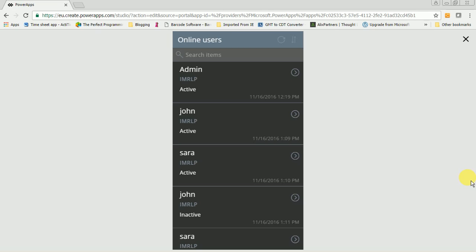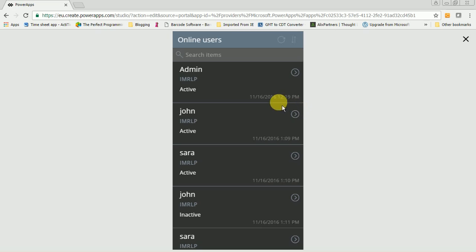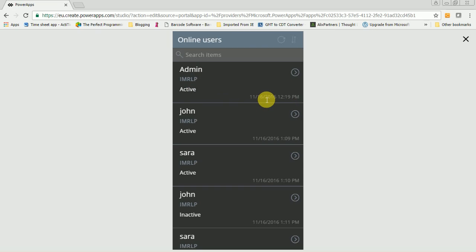As you can see on the first screen, we have a list of users, including the administrator, who are logged into the AX application on my local machine. You can easily find information like user alias, session status, logged in date and time, and more on this screen without going into the Microsoft Dynamics AX2012 application.